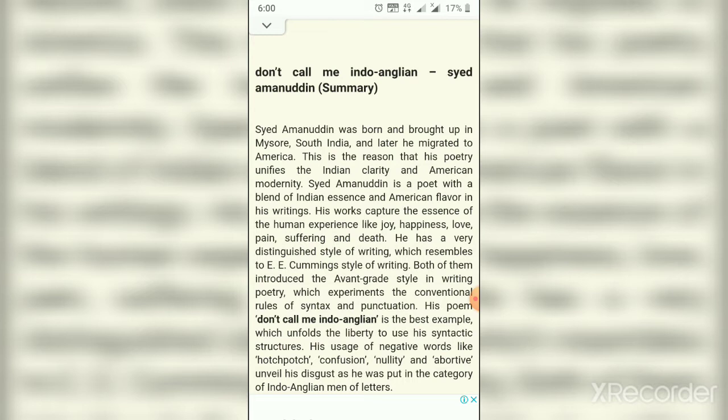His works capture the essence of the human experience like joy, happiness, love, pain, suffering, and death. He has a very distinguished style of writing which resembles E.E. Cummings' style of writing. Both of them introduced the avant-garde style in writing poetry, which experiments with the conventional rules of syntax and punctuation.